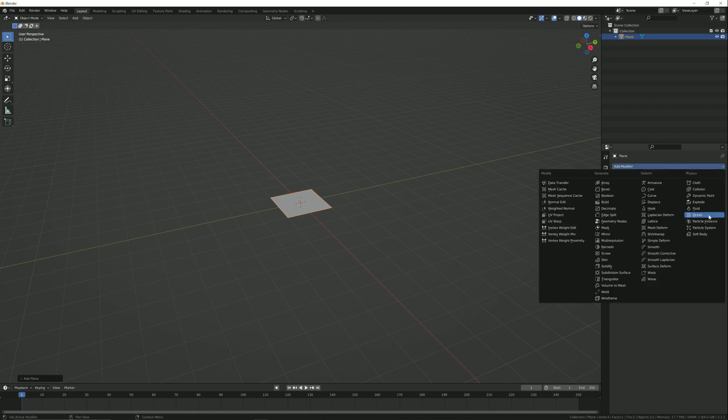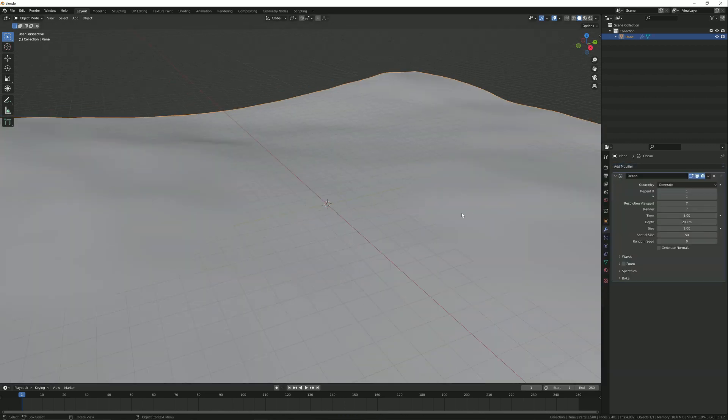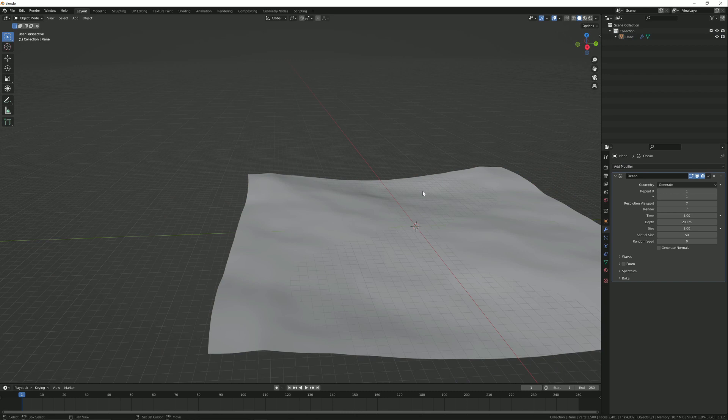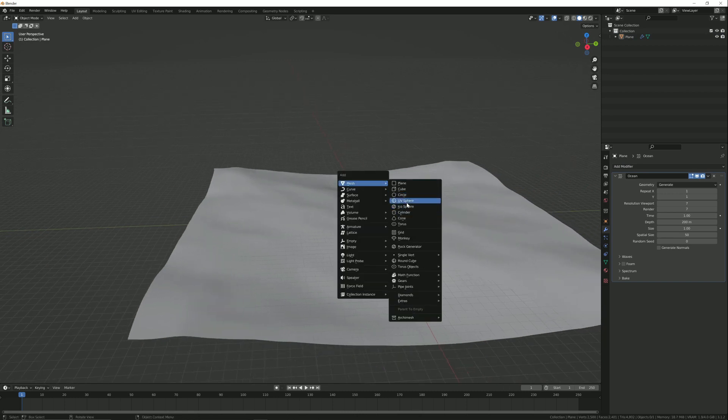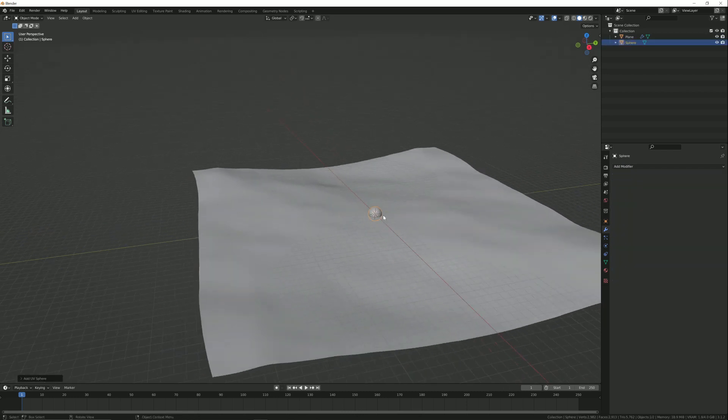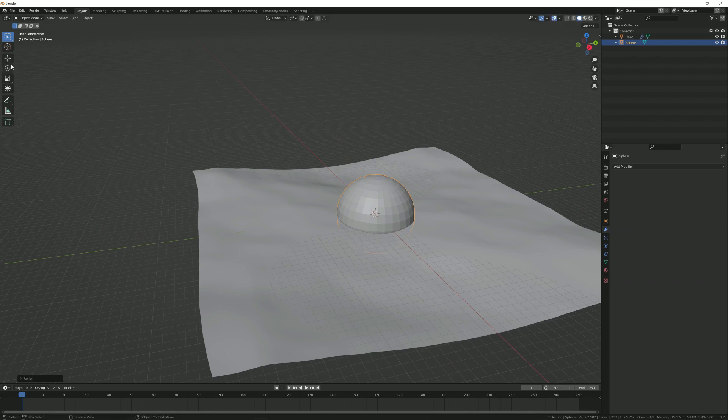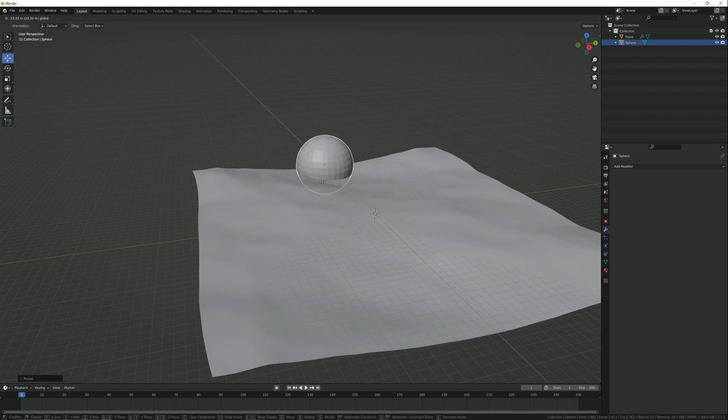Now we need to add a UV sphere and scale it. Now move it back on the x-axis and shade smooth it.